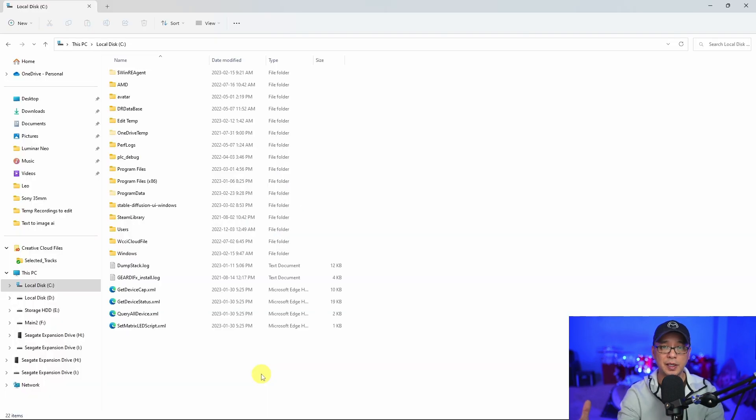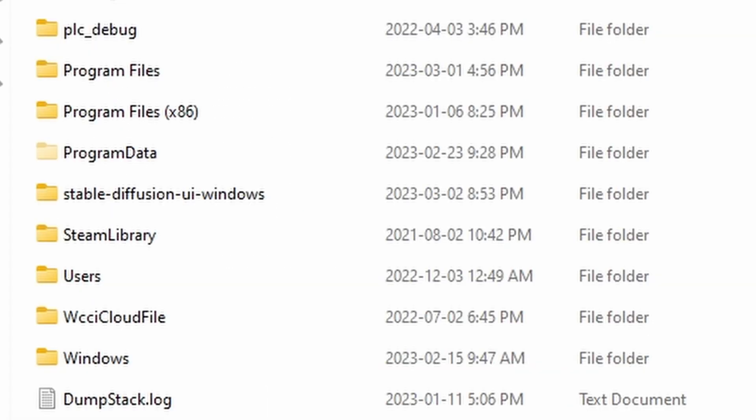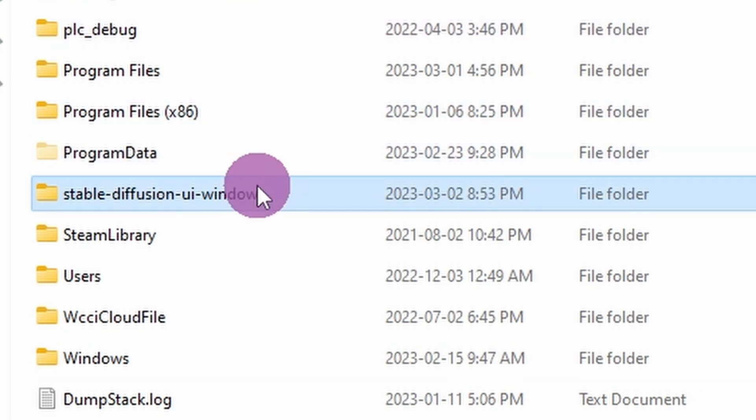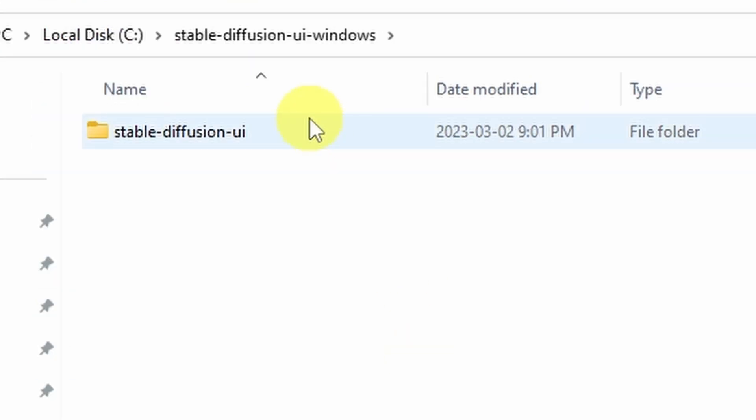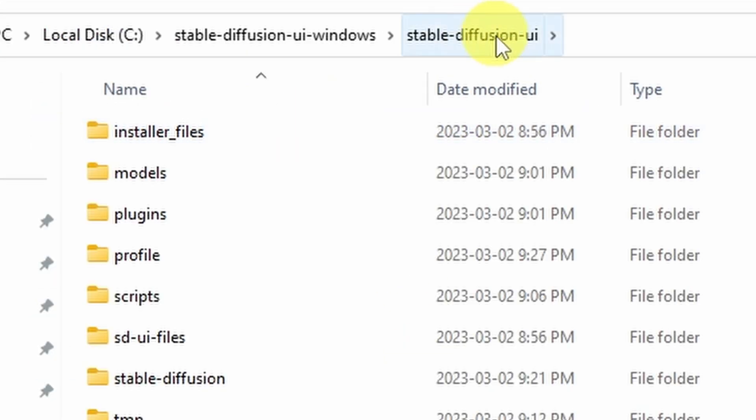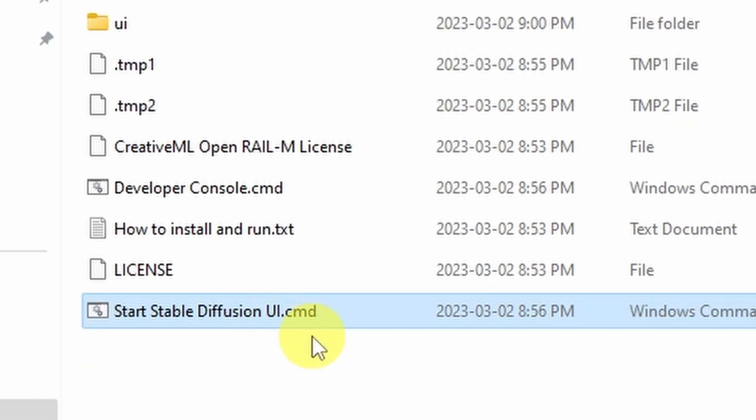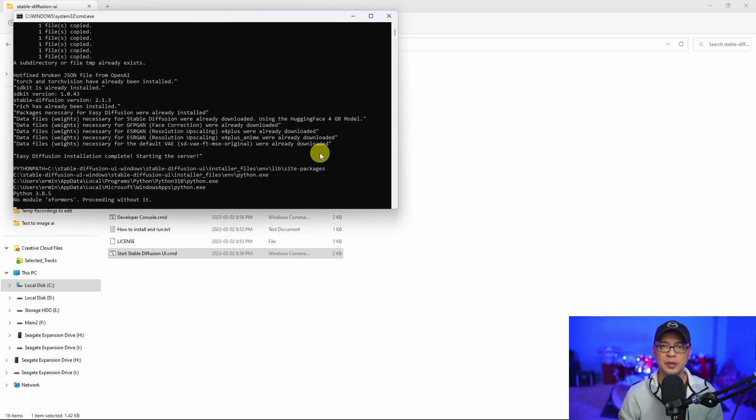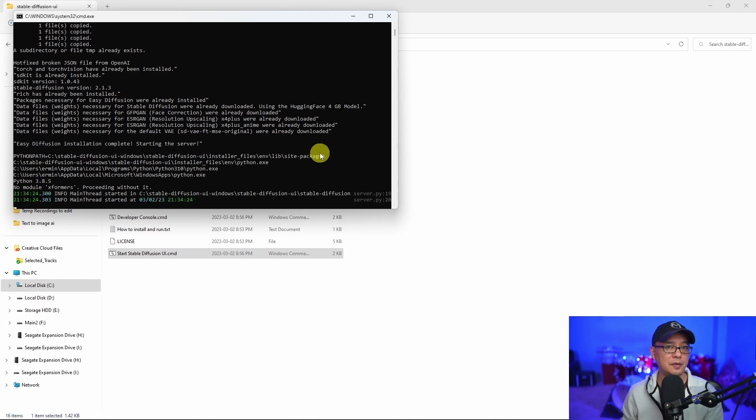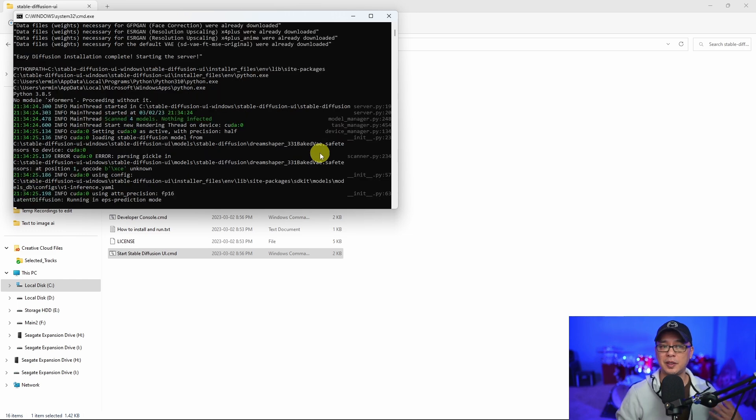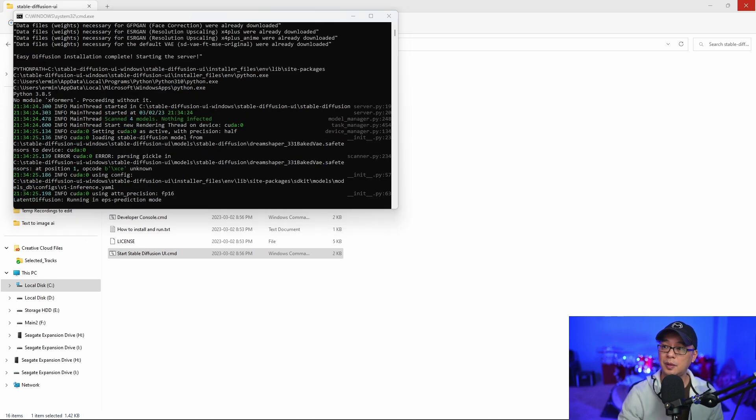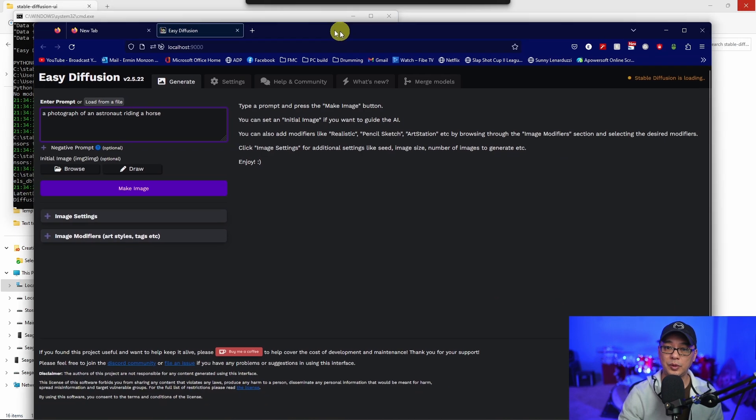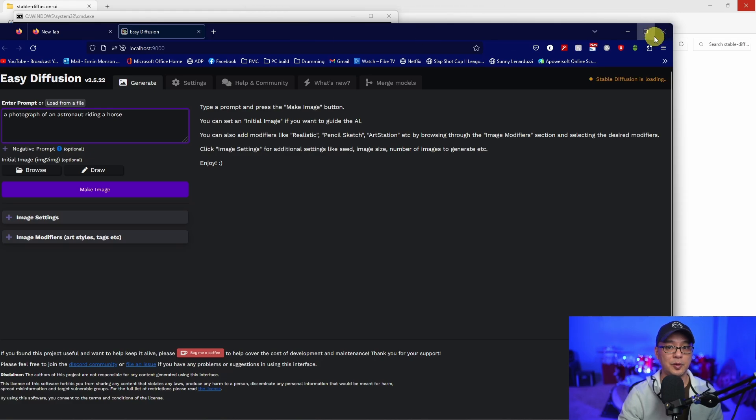Now once you get out of it, and then let's say the next day you want to use it again, you simply just go into the same folder, Stable Diffusion UI. Click on the same start Stable Diffusion UI command. It shouldn't take as long as the first time because you were installing new stuff. But yeah, see, we have it up and running already. So that was just a quick look.